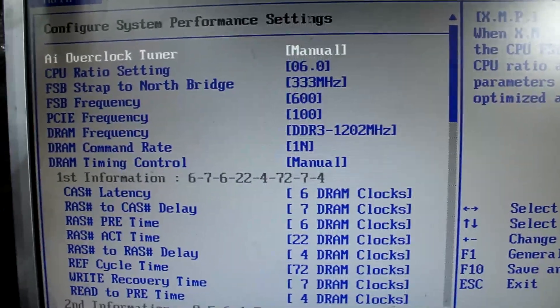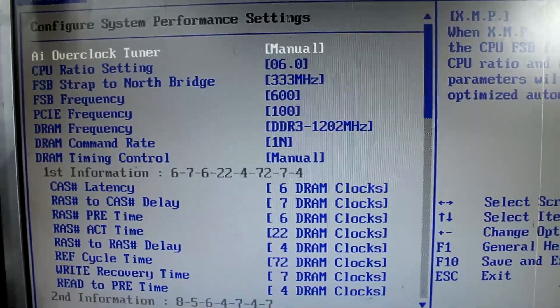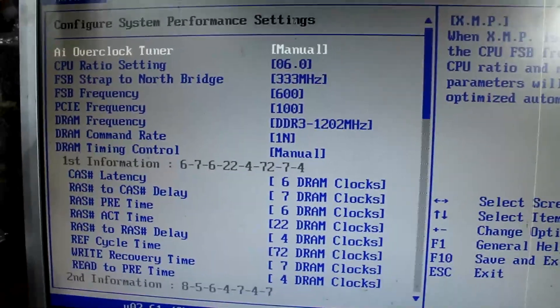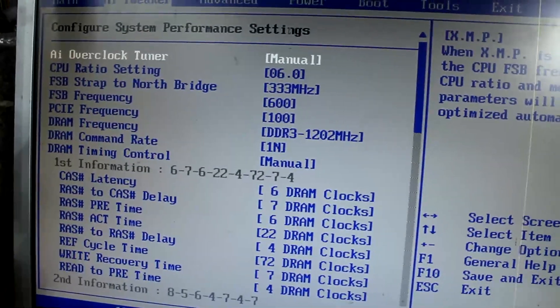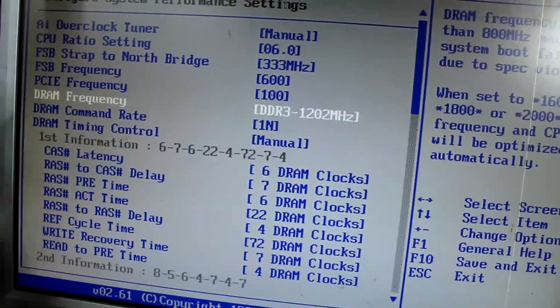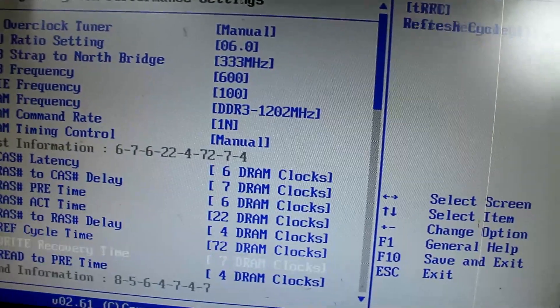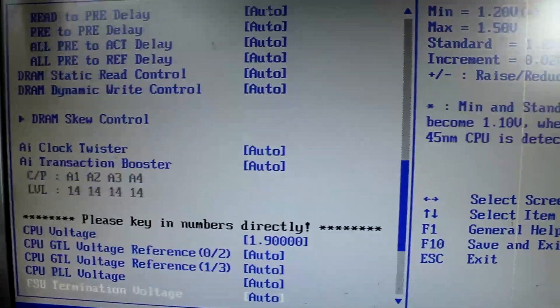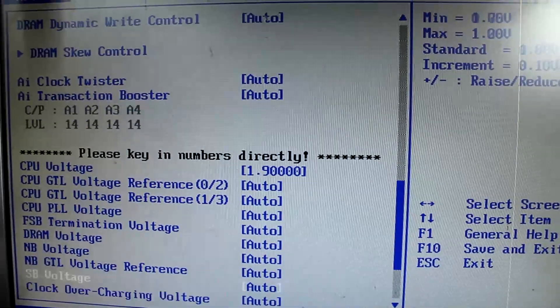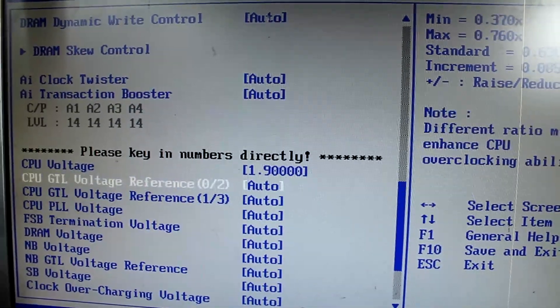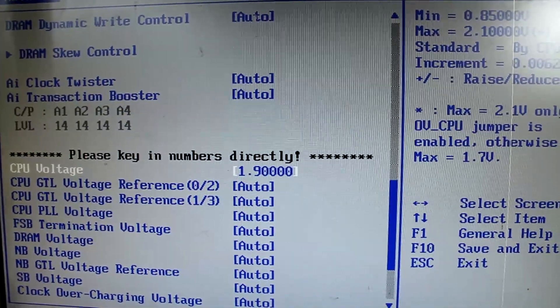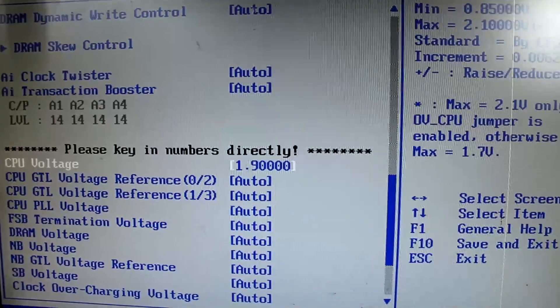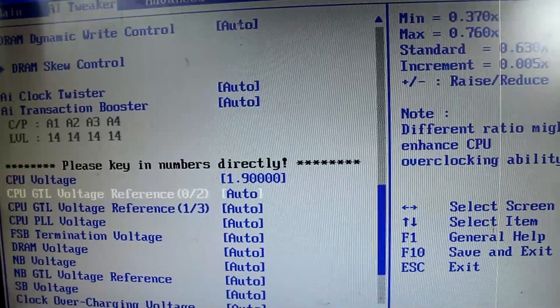So it crashed at about 605. Let's see if we can find anything we could change. Now there is an unfortunate thing about this modded BIOS. This is 1.9 volts set for V-Core; this is 1.6 in reality.